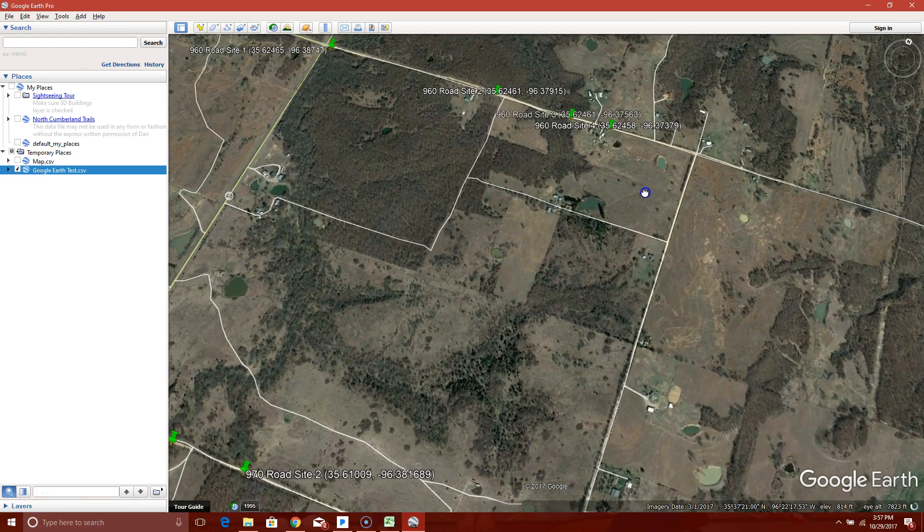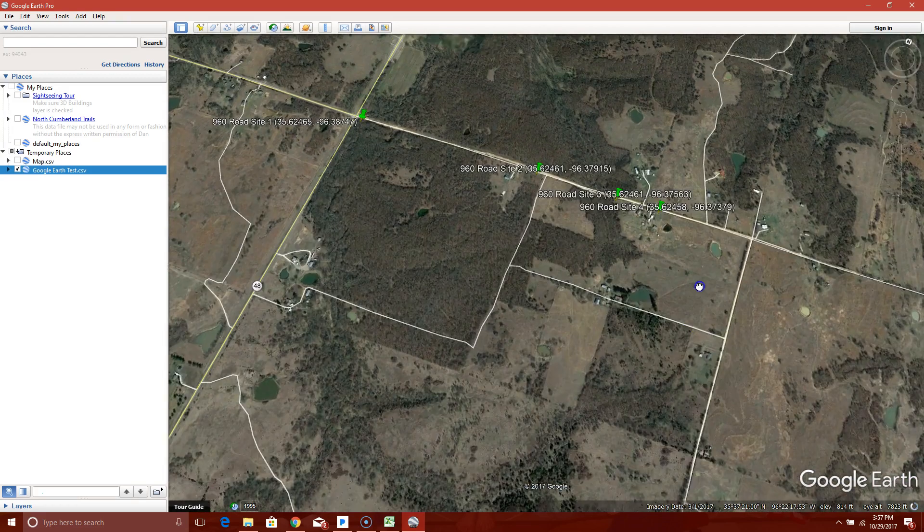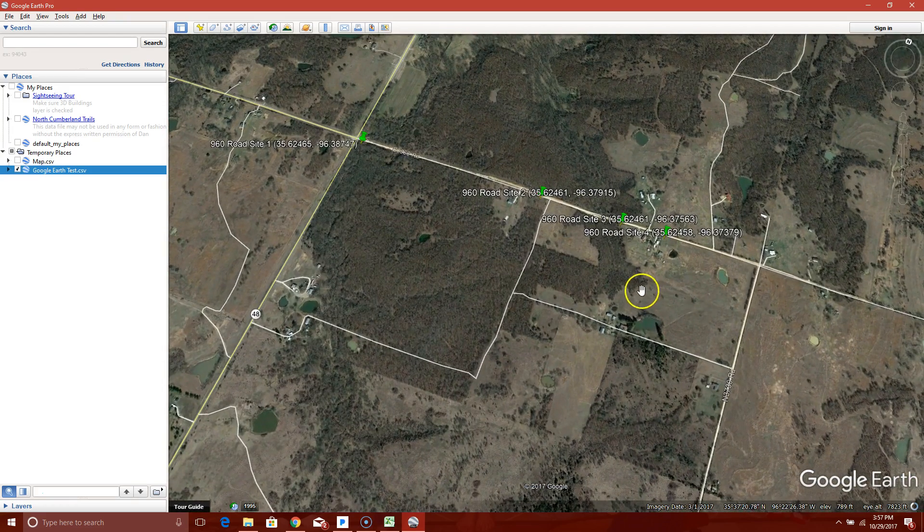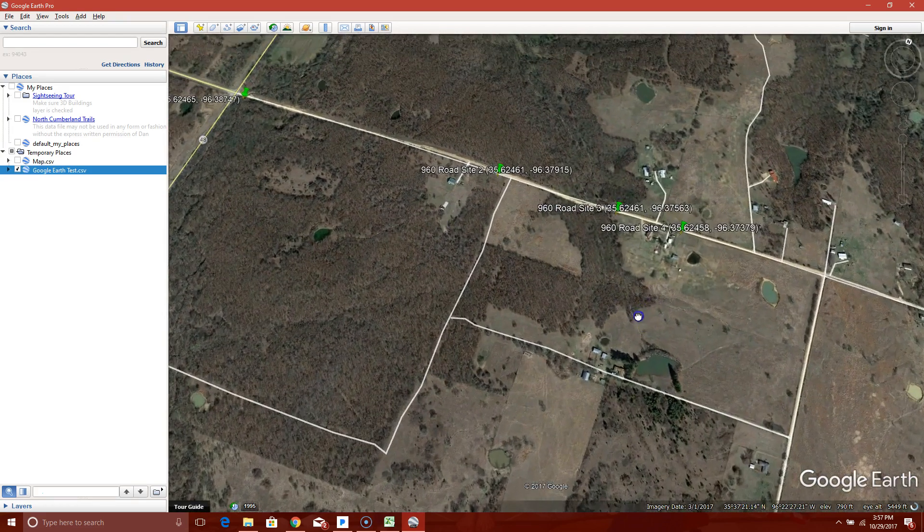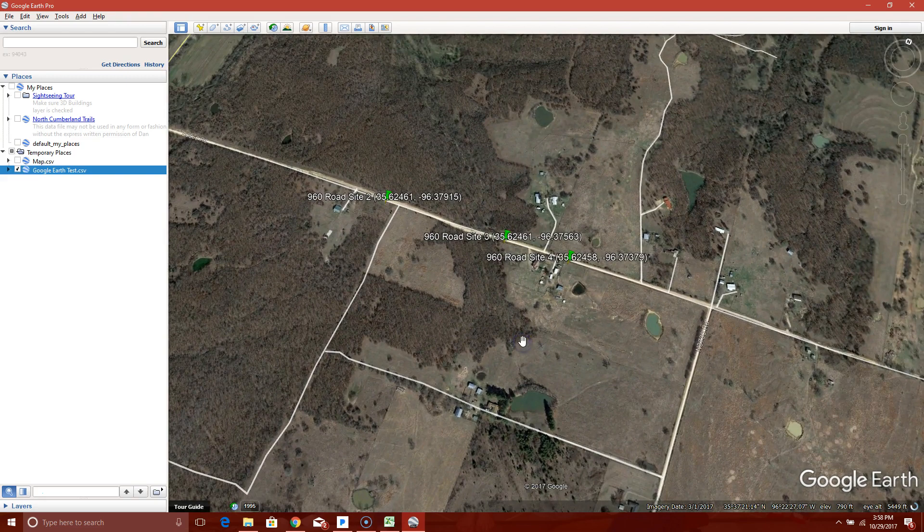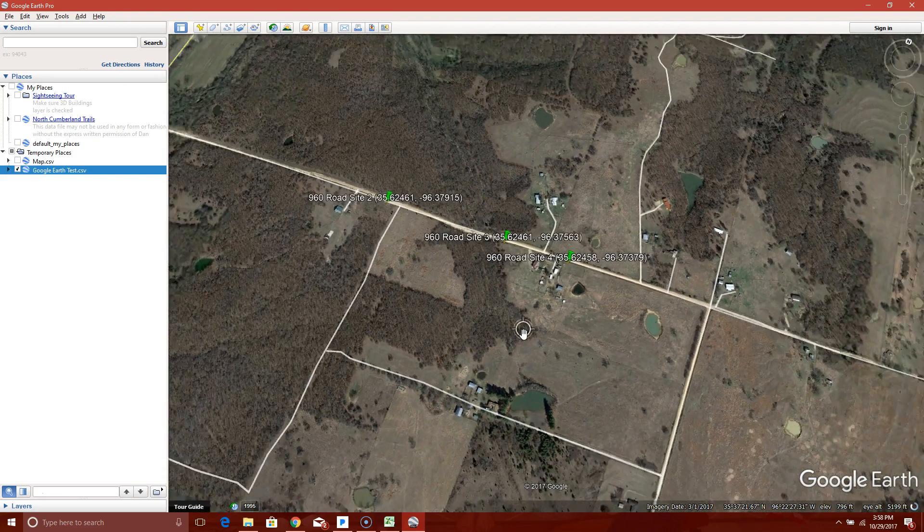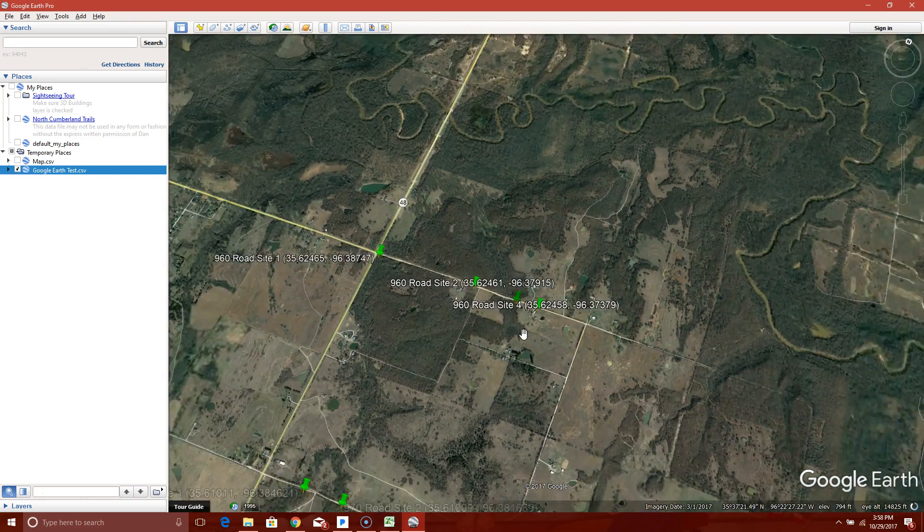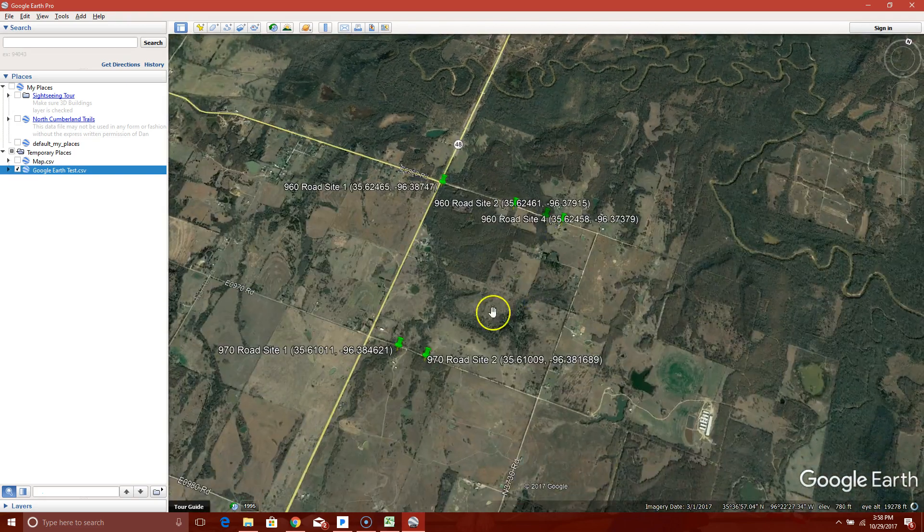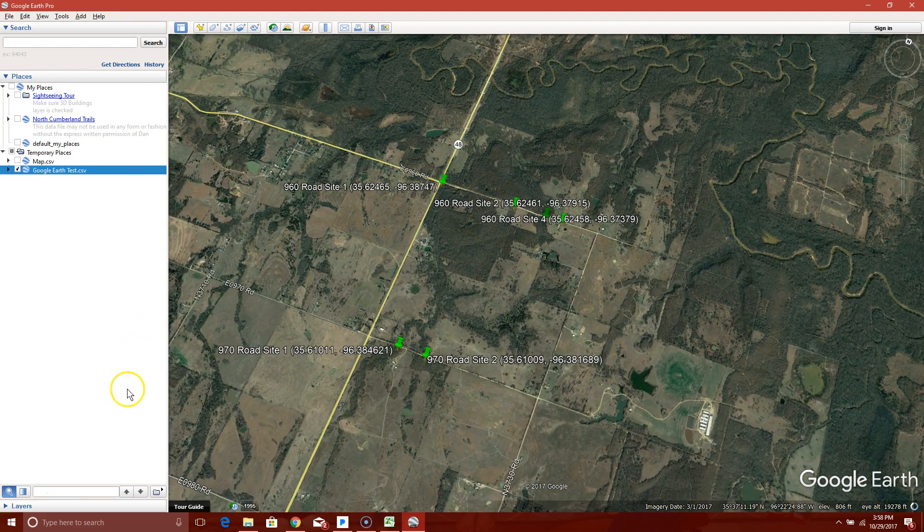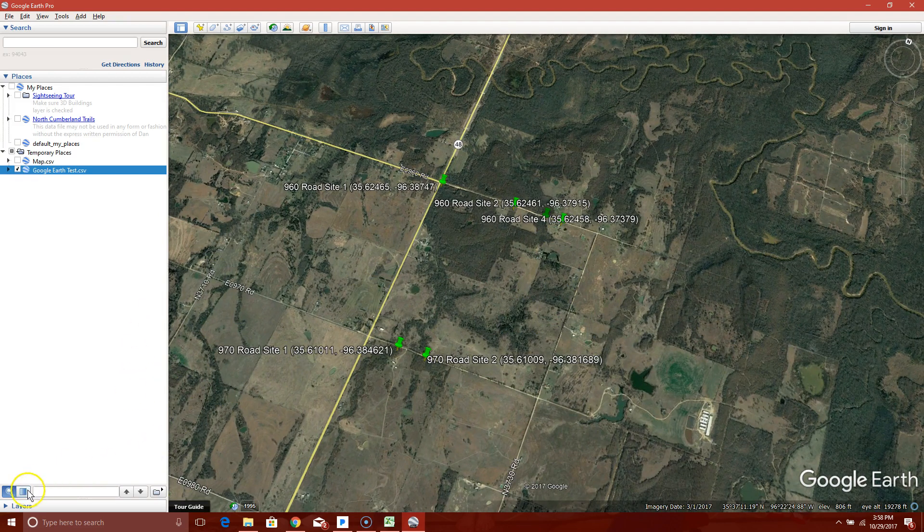So there's my sites. You can zoom in or whatever and print it any way you want to. So you didn't have to enter anything. All your data's in there. Any questions, just holler at me. Hope it helps.